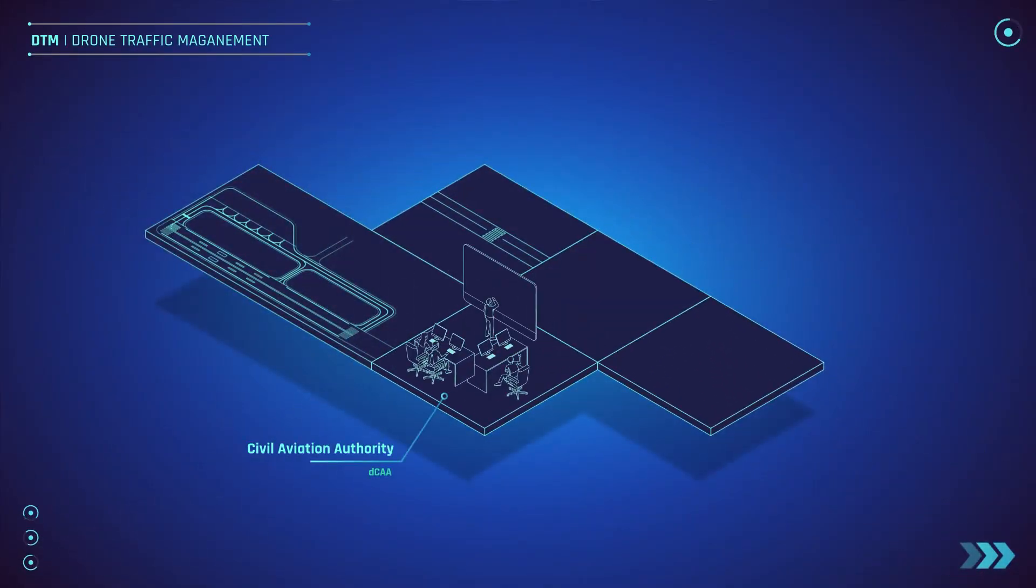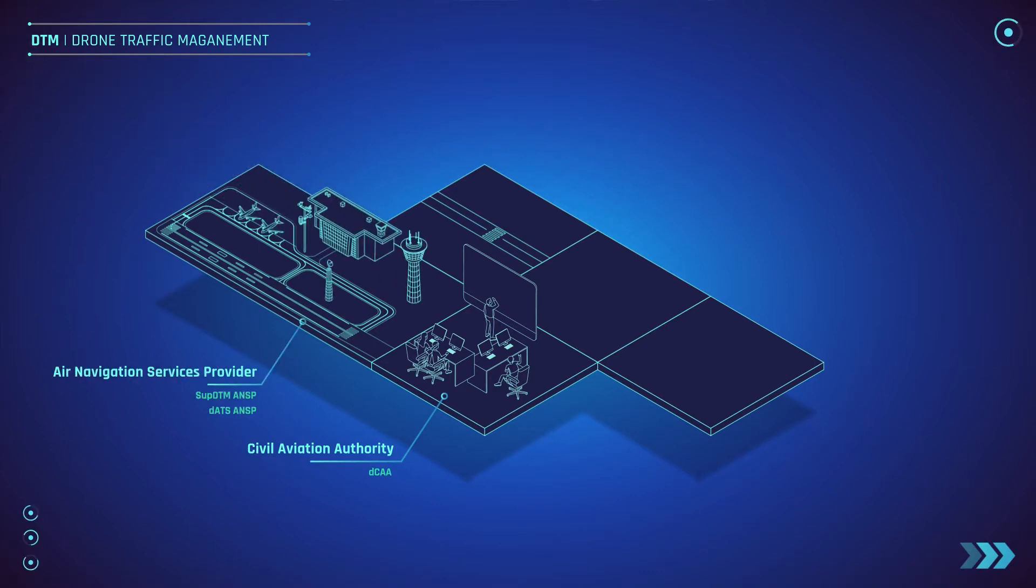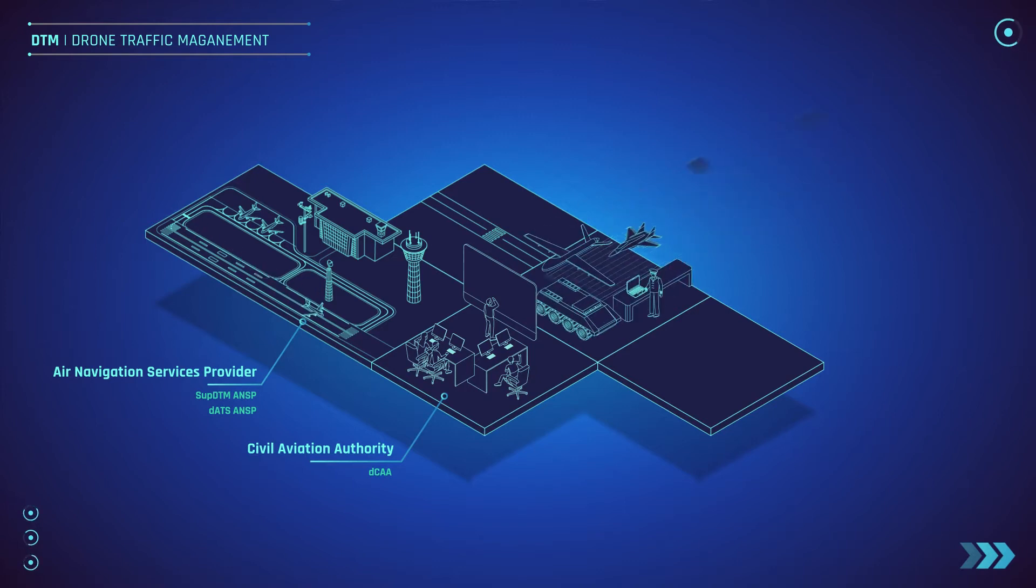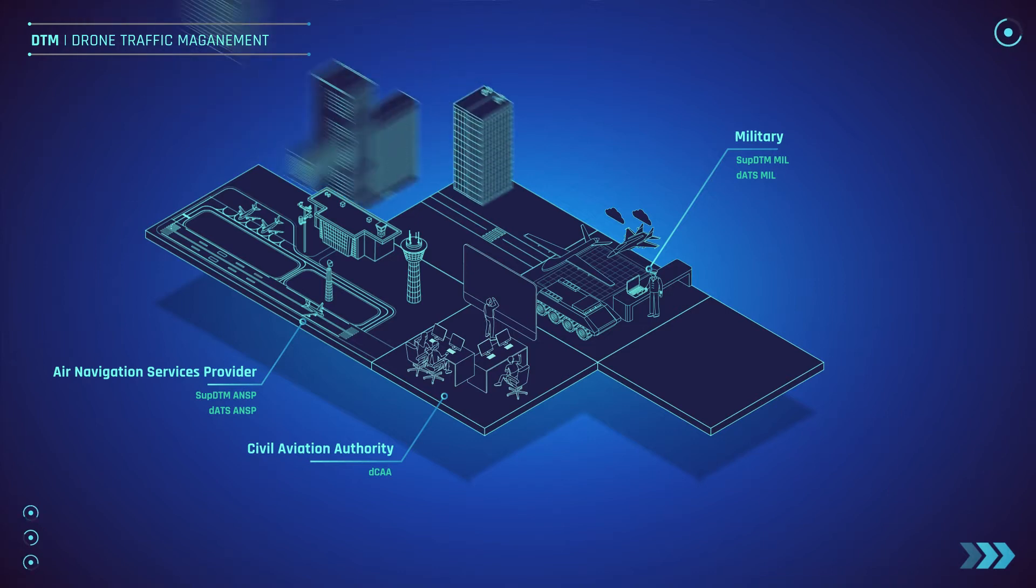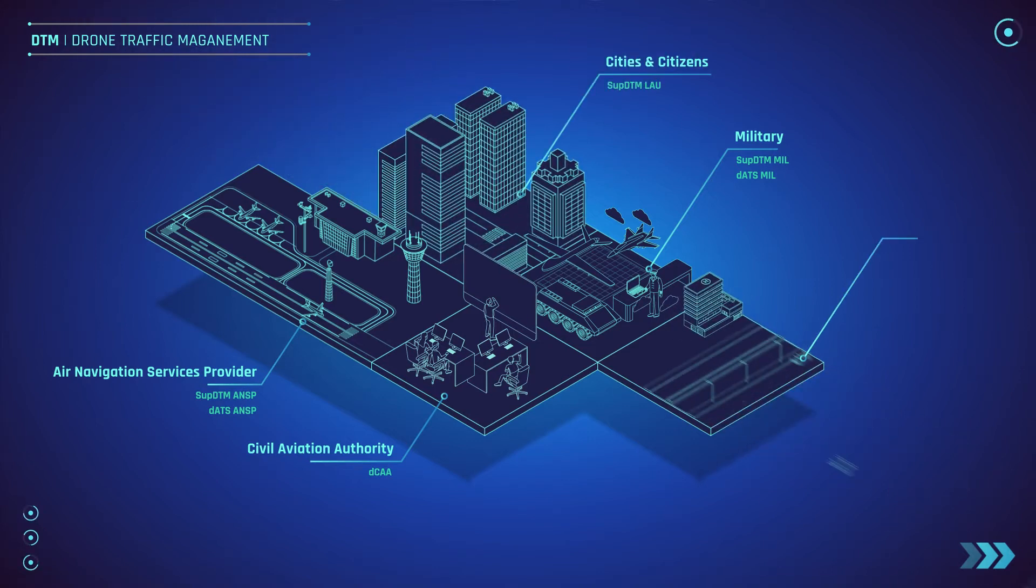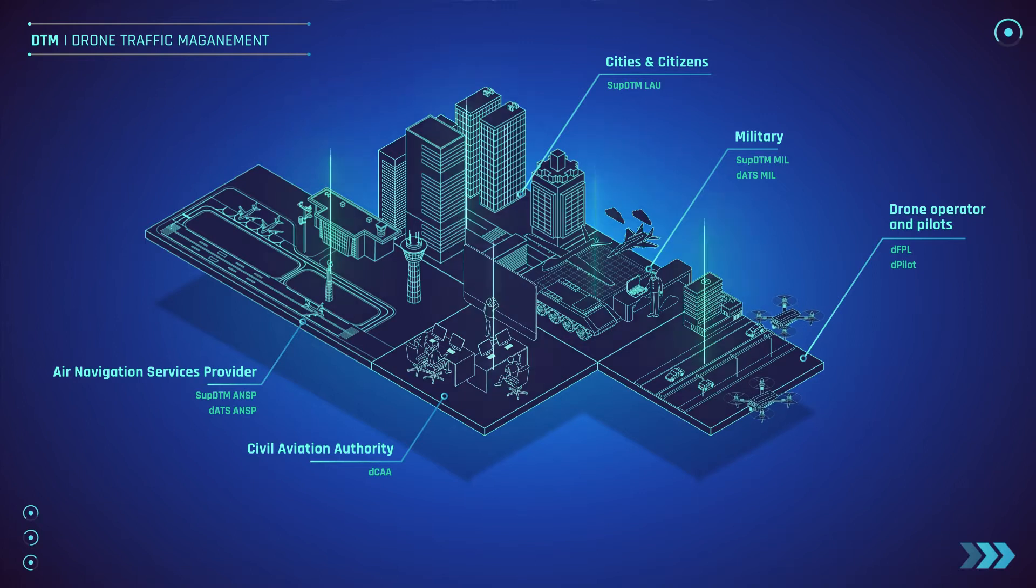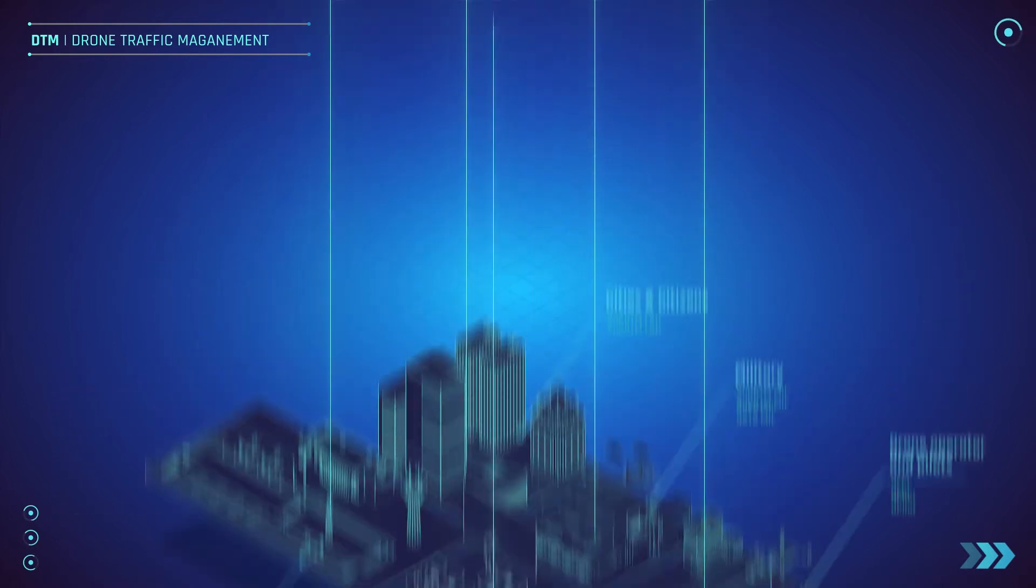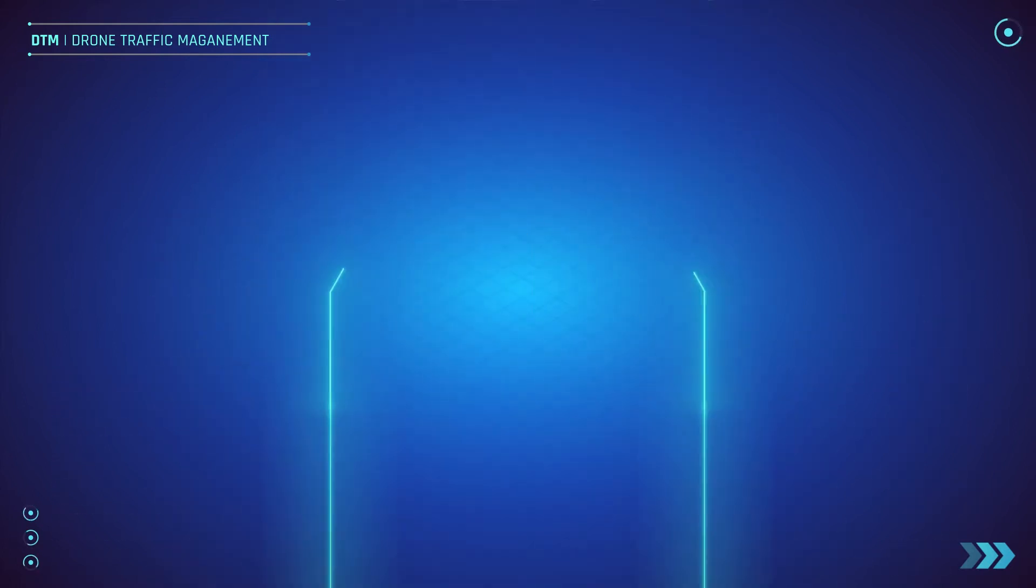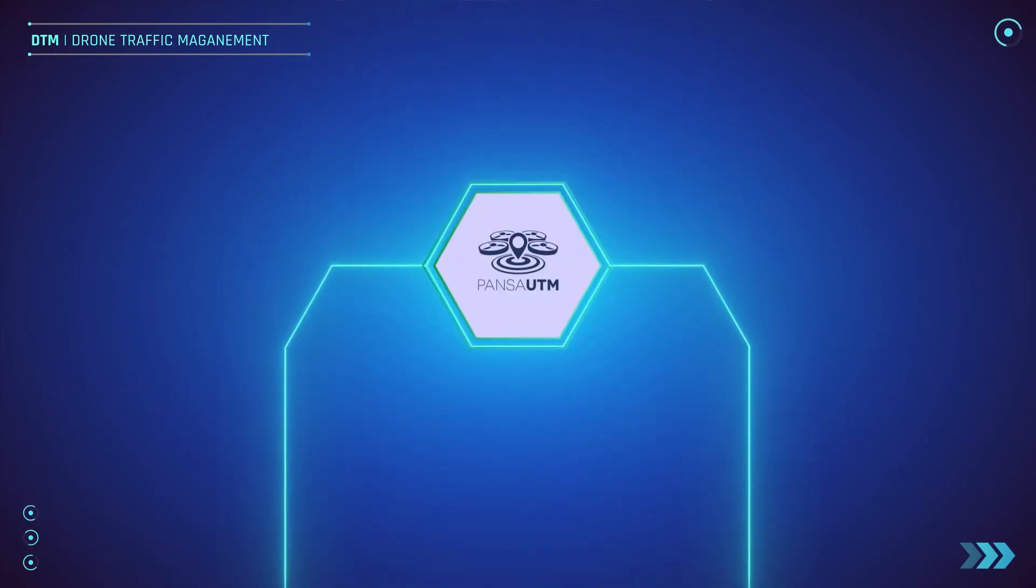Civil Aviation Authority: e-registration of licenses, certificates and drones. Air navigation services provider: management of aeronautical data. Military: making UAV flight in military airspace possible. Cities: visualizing local restrictions. Drone operators and pilots: low-level operations in all kind of airspace.